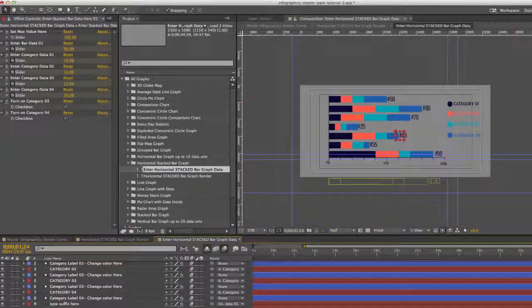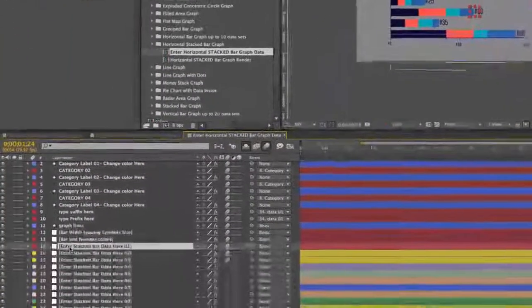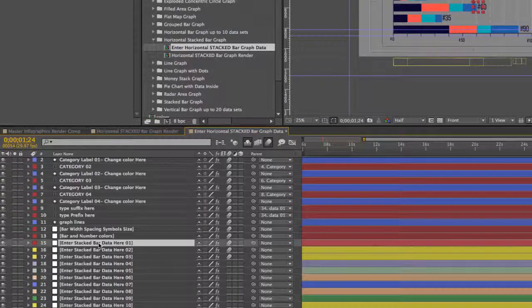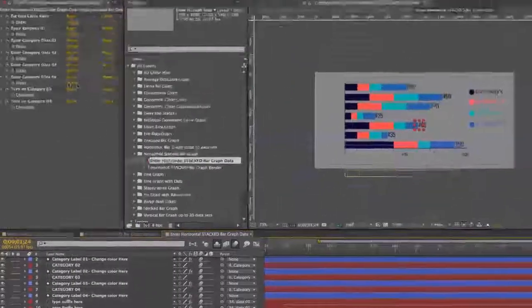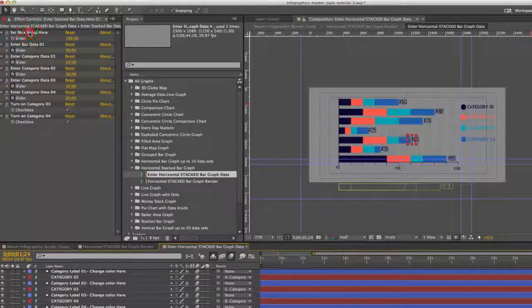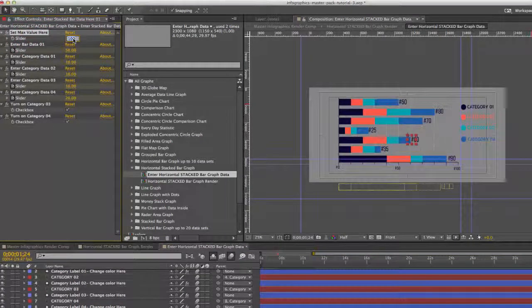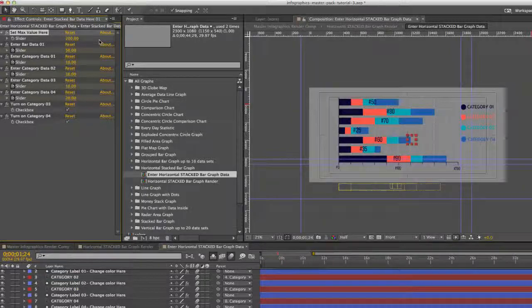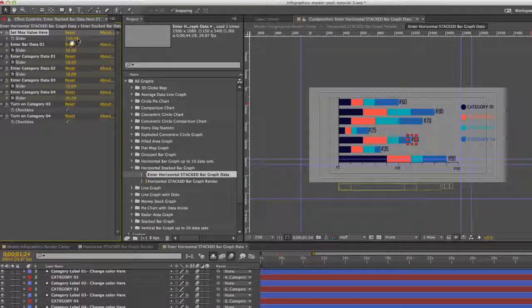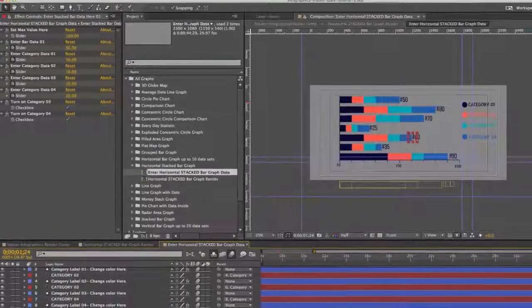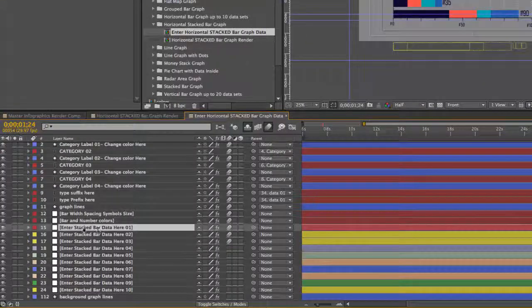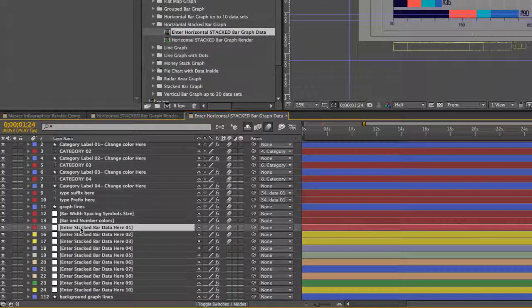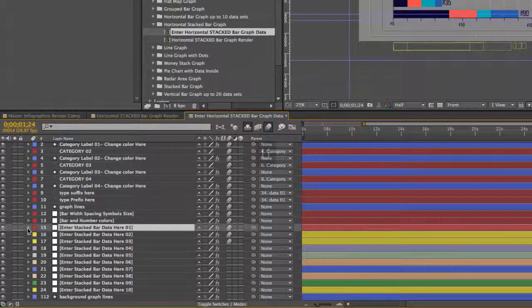So to edit our data, you're going to go to the enter stack bar data here 01 layer. Go up to our effects controls panel. You can set the maximum value here. So you can actually change that for all of these. And it did change it, but we'll show you why it's doing that.